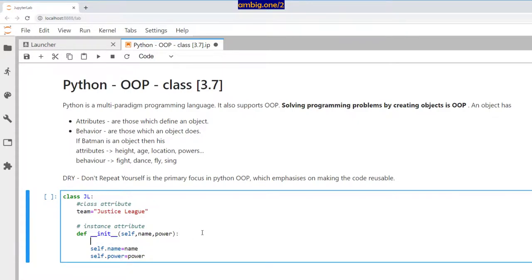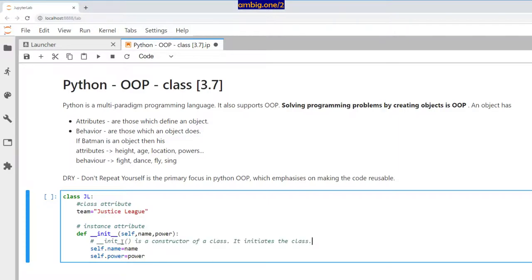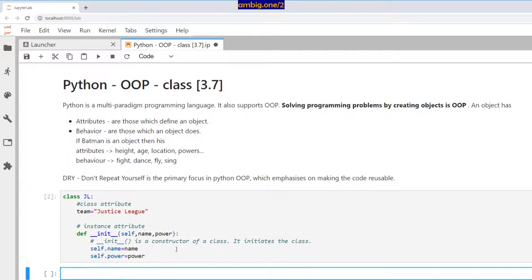What is an init function here? These are also called magic methods or dunder (double underscore) methods. Dunder init is a constructor of a class—it instantiates or initiates the class.